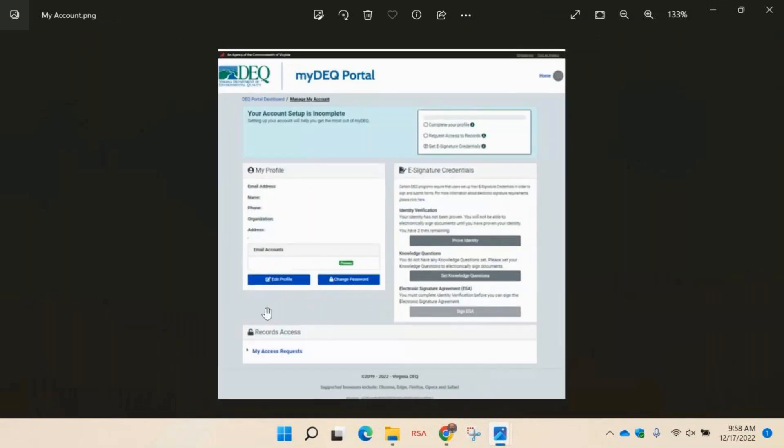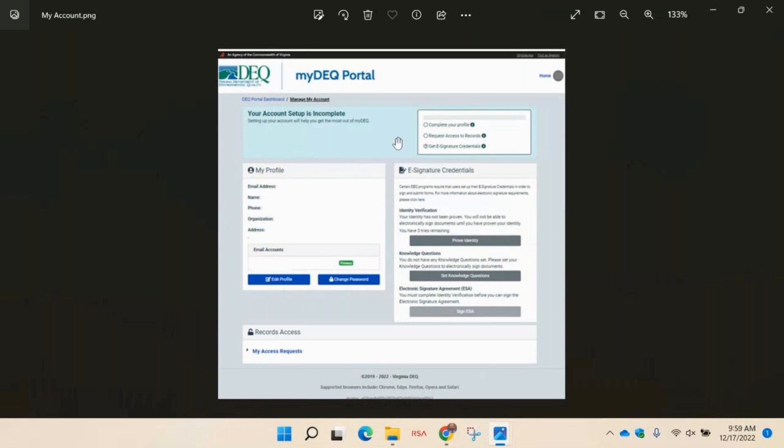At the top of your my account page, you will see a checklist for completing your account. Hovering over each item will provide more detail on what remains to be completed. There are three components to setting up your account to get the most out of myDEQ.